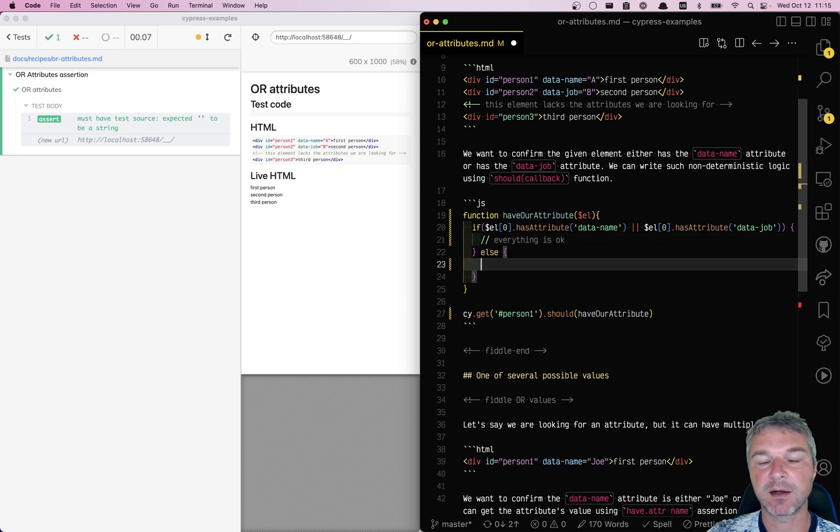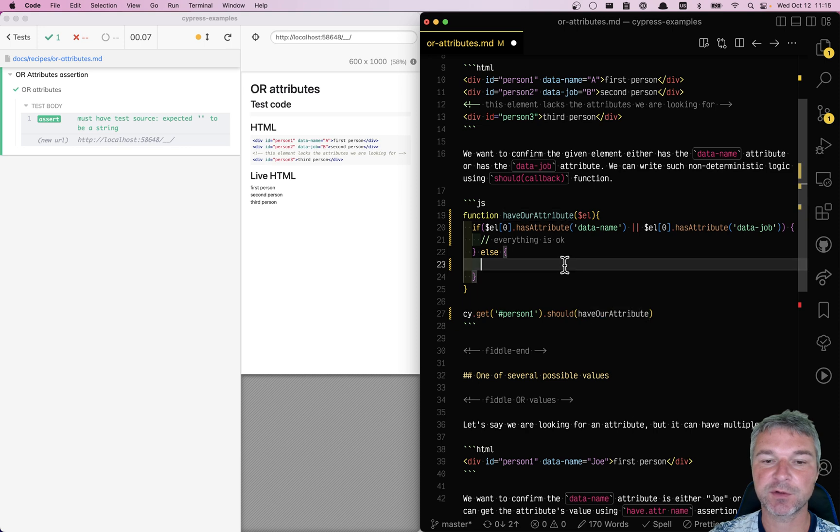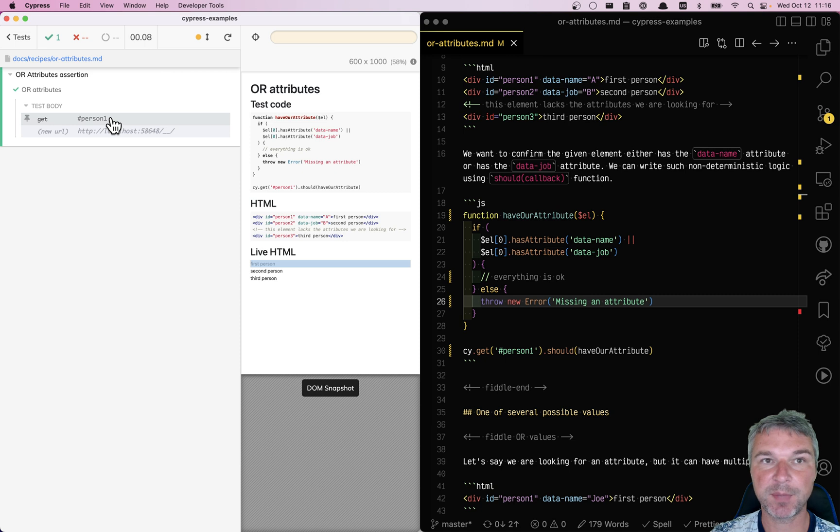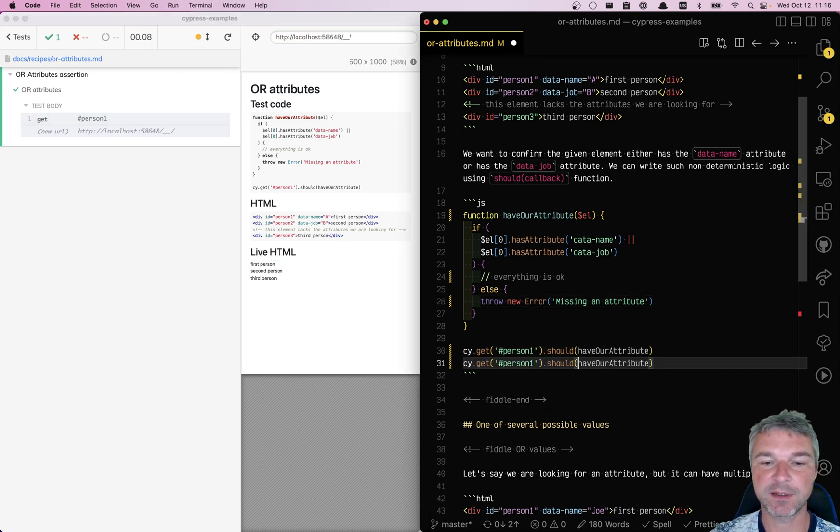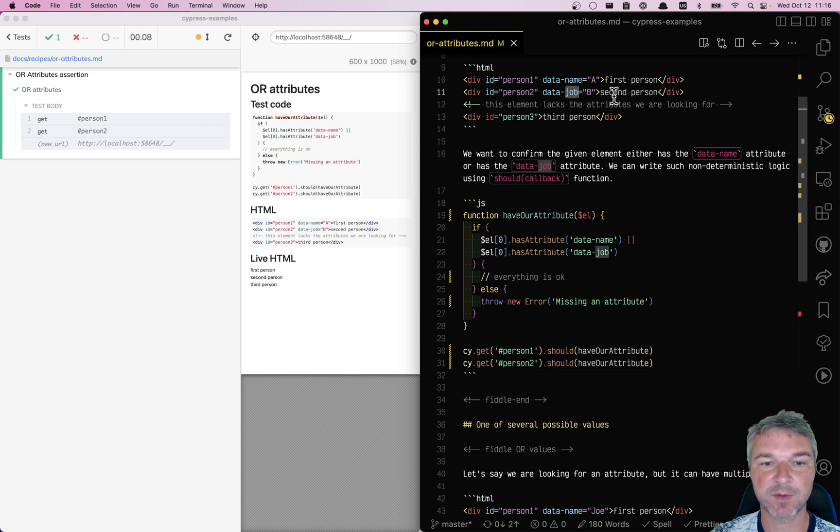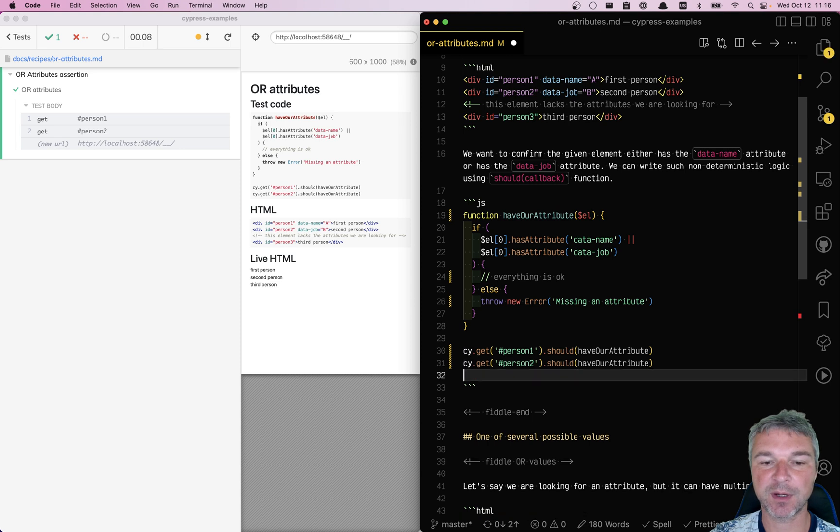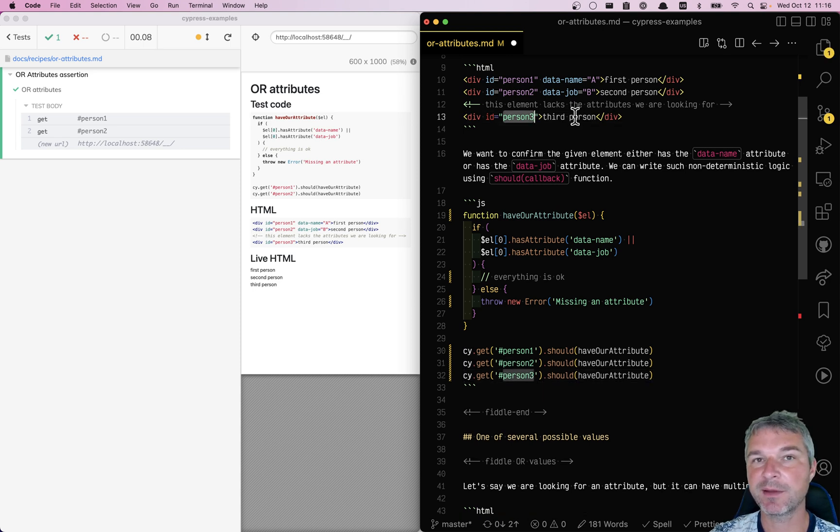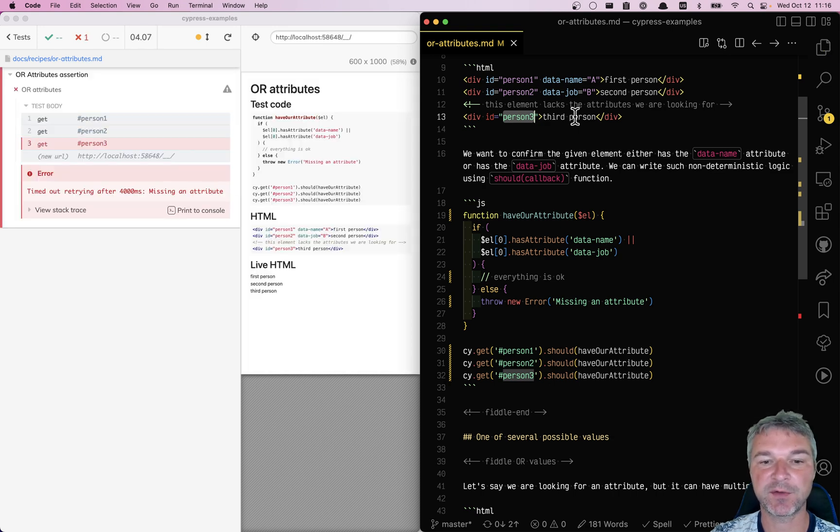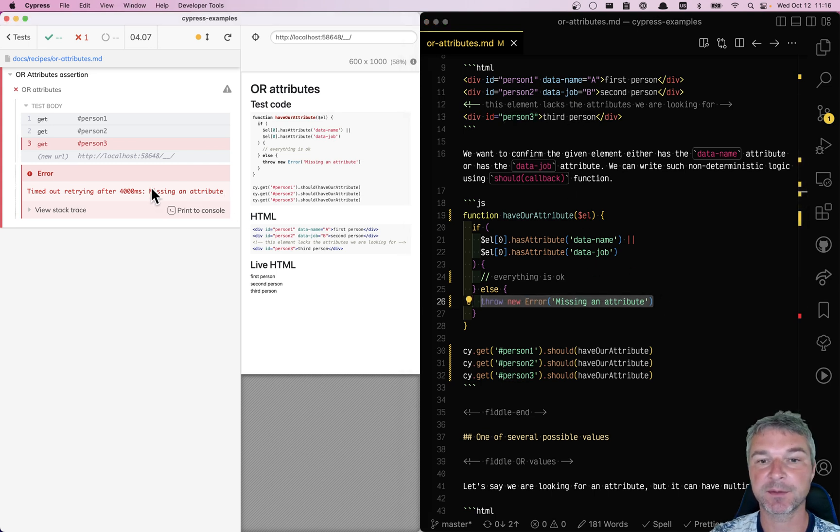Else our should callback function should throw an error missing. Okay, so now it passed. Let's see if it finds the second attribute for the second person element, still passing. Now what about the third one? The third person has neither of the attributes we're looking for, and it retries and retries and fails. Now you can see the error that we threw in the command log.